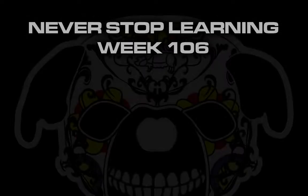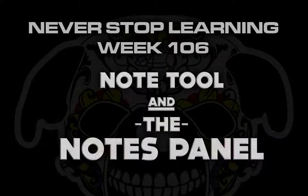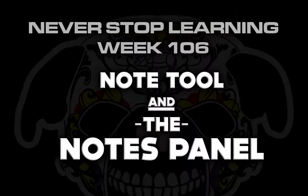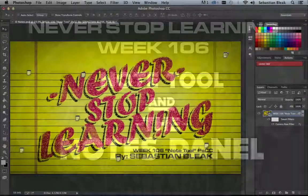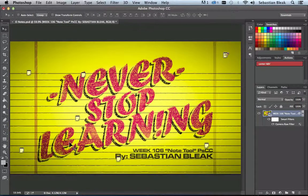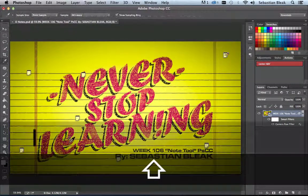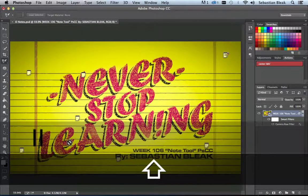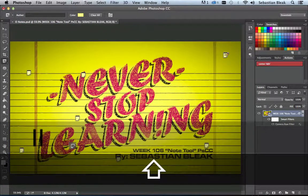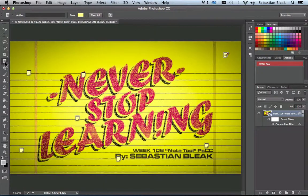Never Stop Learning Week 106. I took a look at the Note tool and the Notes panel in Adobe Photoshop CC. In order to activate this tool, all you have to do is hit Shift-I a couple times and you'll cycle through the tools until you find this one. Over in the tool panel, you see this icon.